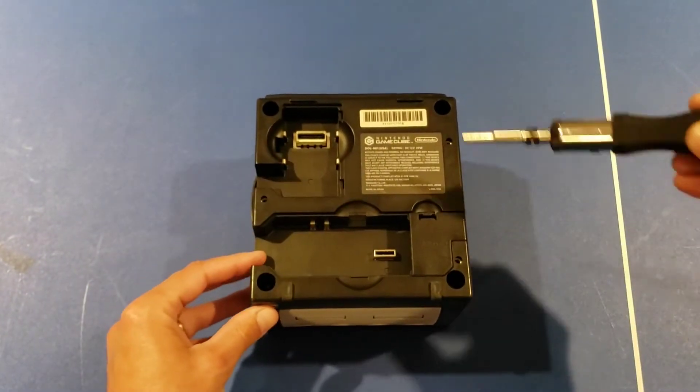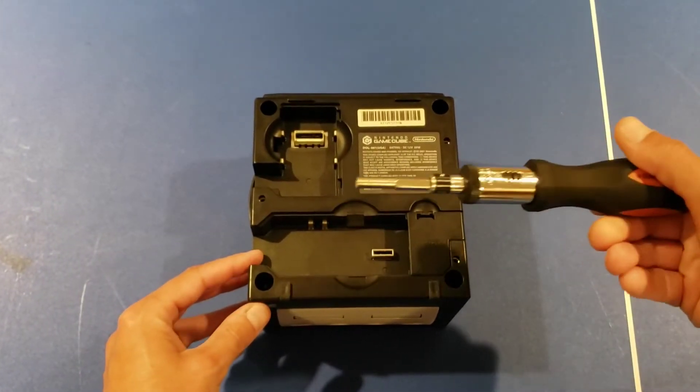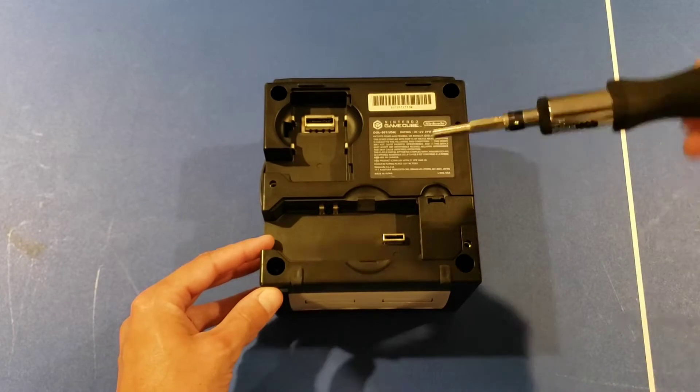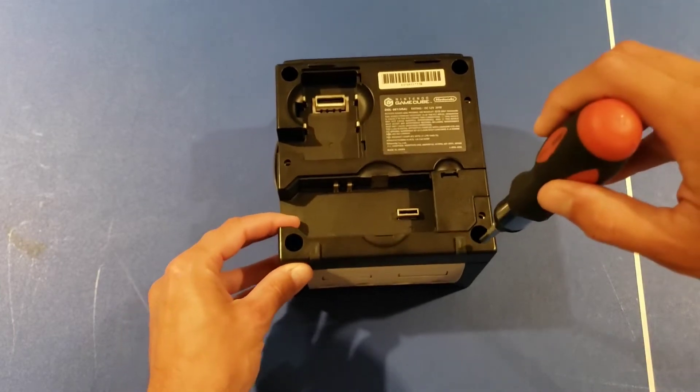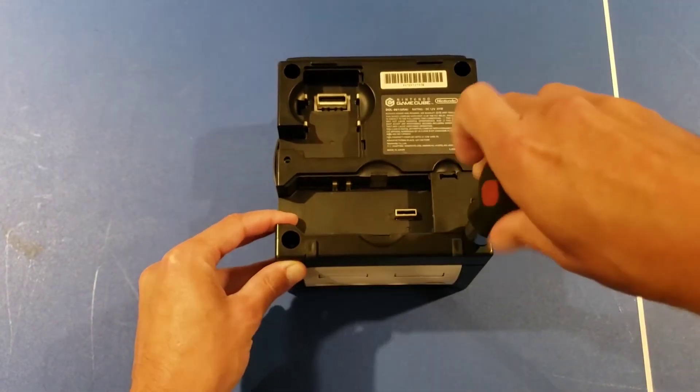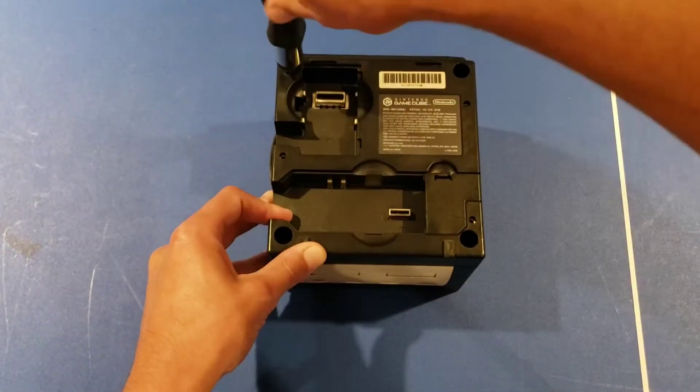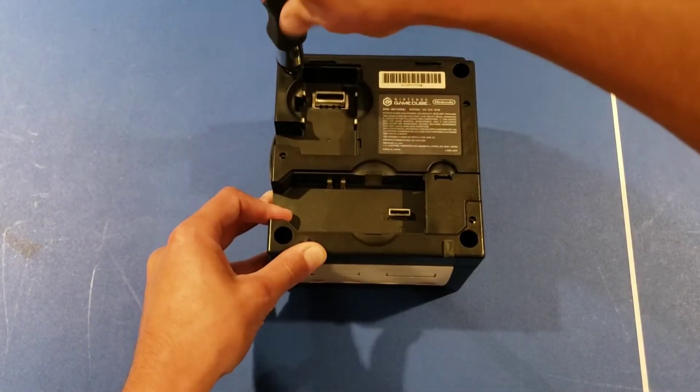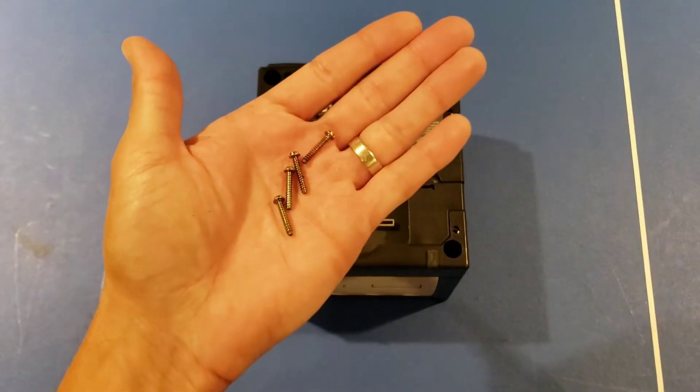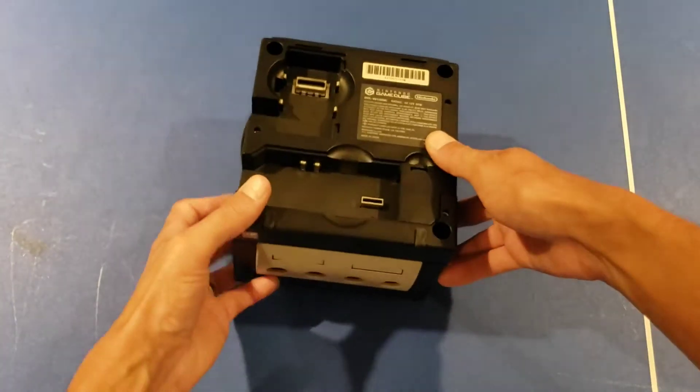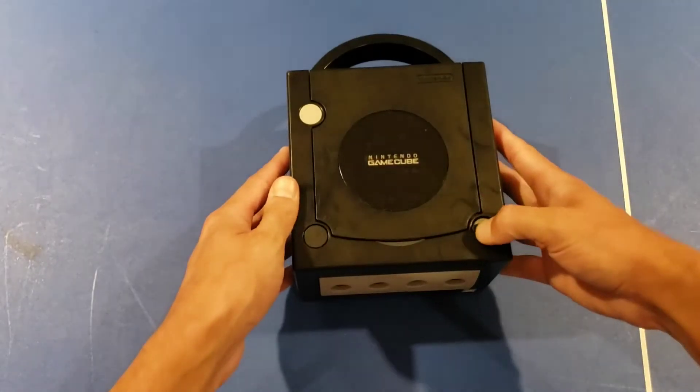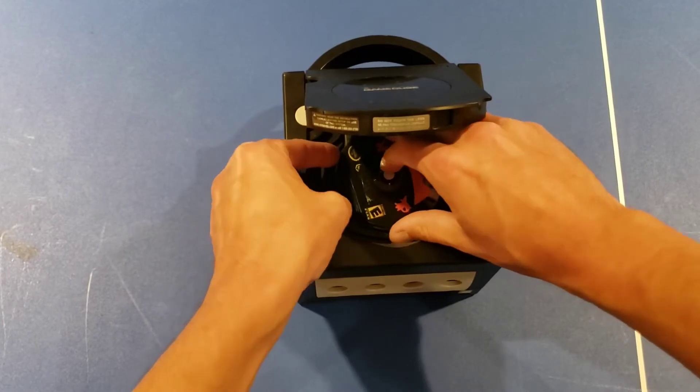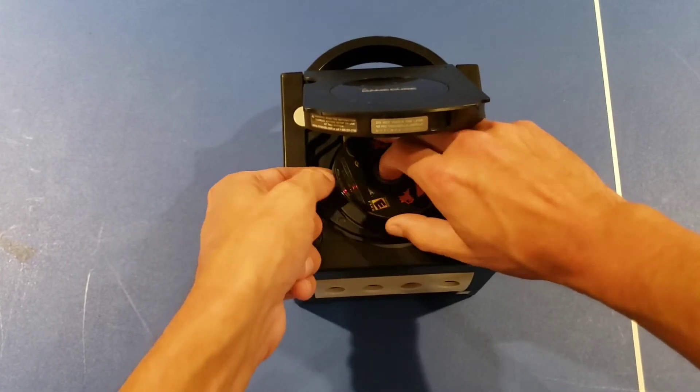We just have these four screws and we're going to use the four and a half millimeter game bit, or inverted Torx driver. Oh, should have taken that game out. Don't forget to do that.